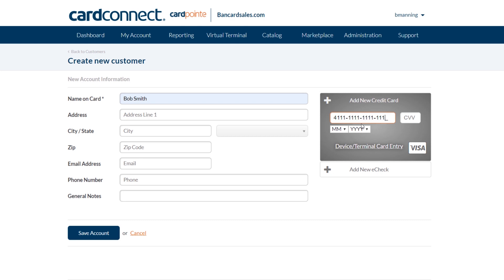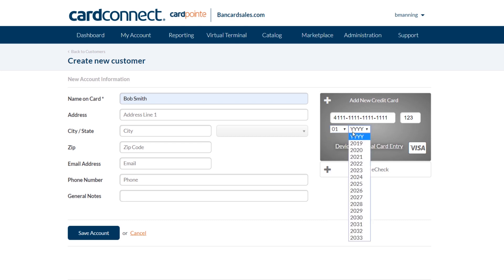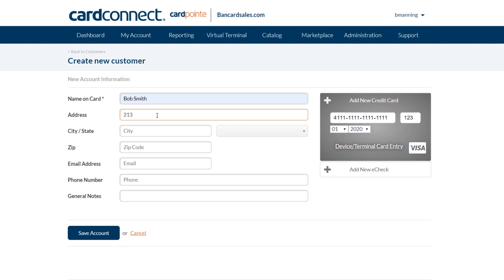It's also important to note that you can add more than one credit card to be on file and associated with one customer simply by pulling up the contact record under the customers tab and clicking on the add new card button and filling in the appropriate credit card number.